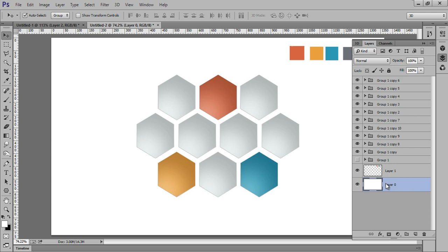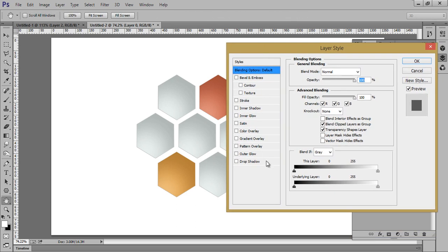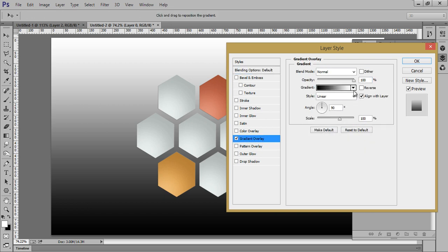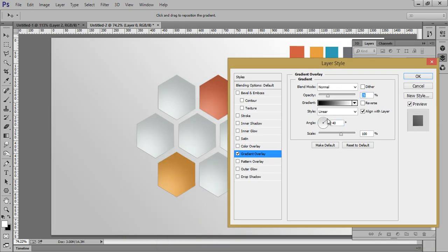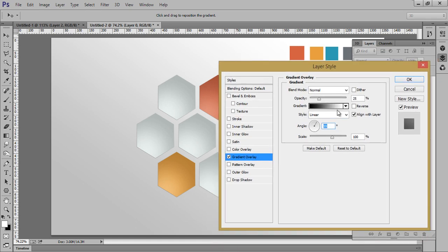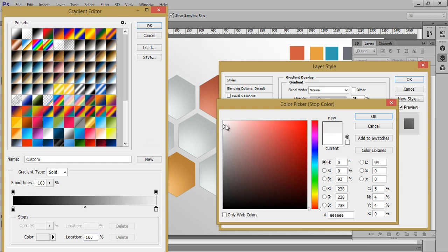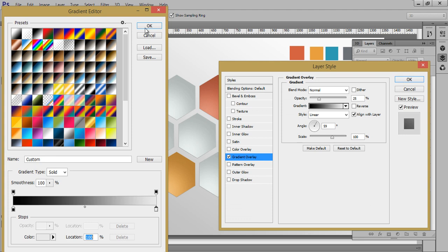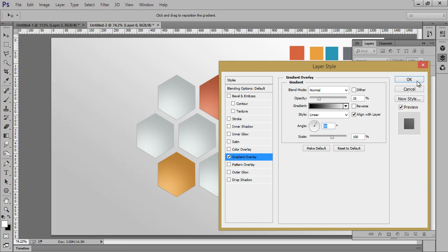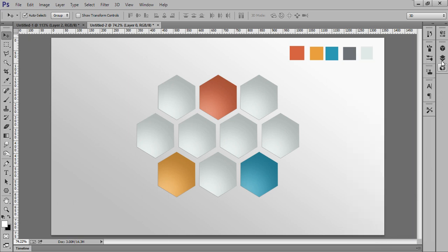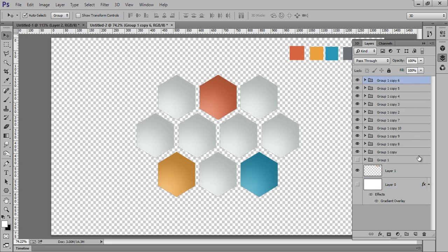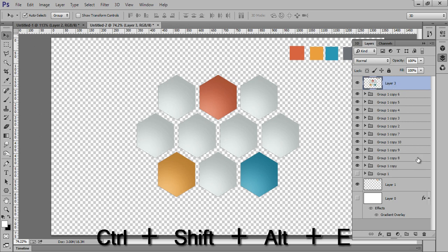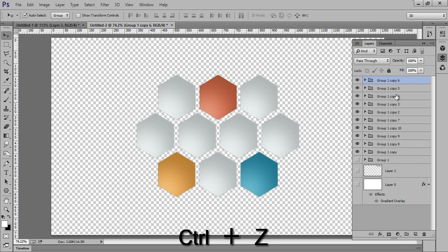Now go to the background layer. Right click and apply a gradient — something like this. Instead of white I will choose a grey tone. Hide this background layer, then go to this layer. Press Ctrl+Shift+Alt+E — but first Ctrl+Z, I have to hide this layer also. Then press Ctrl+Shift+Alt+E to stamp visible.